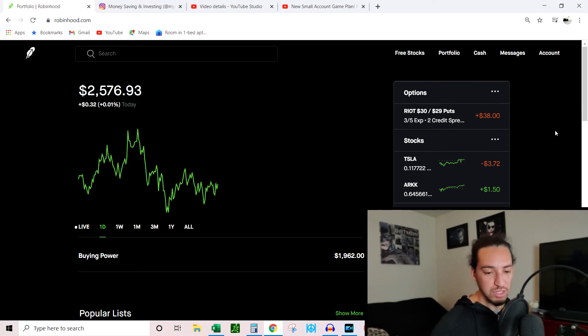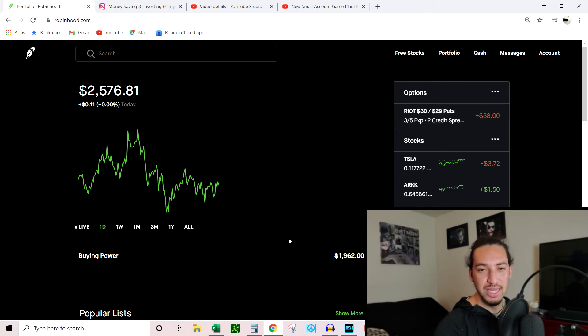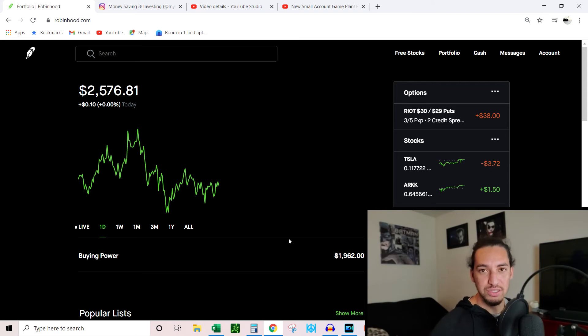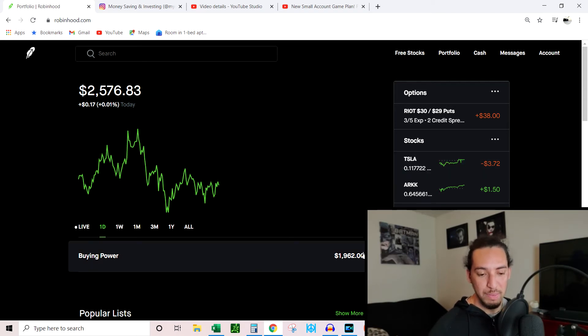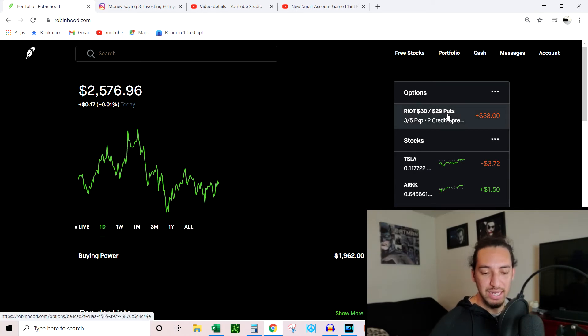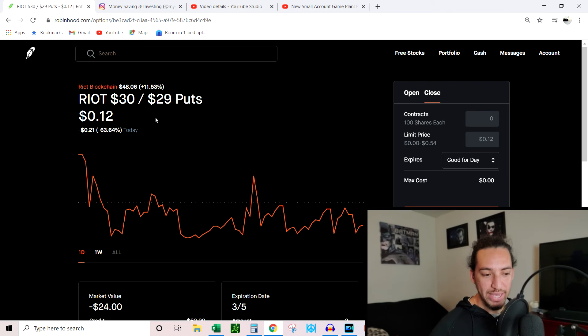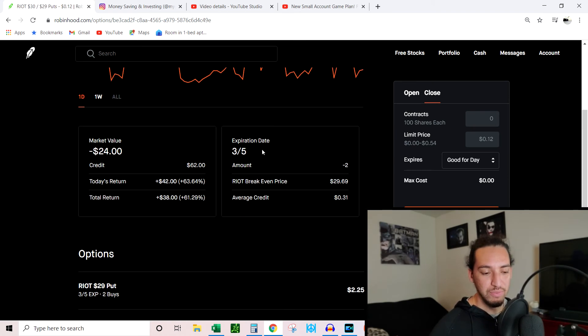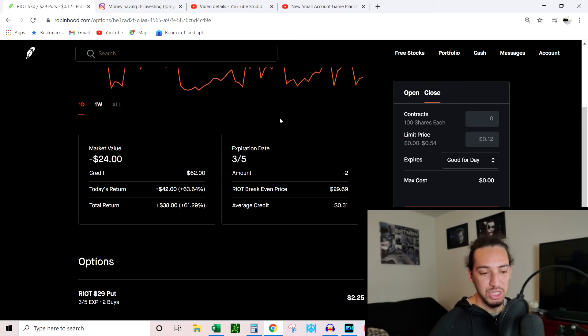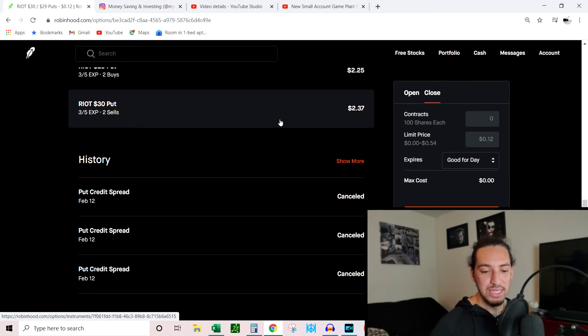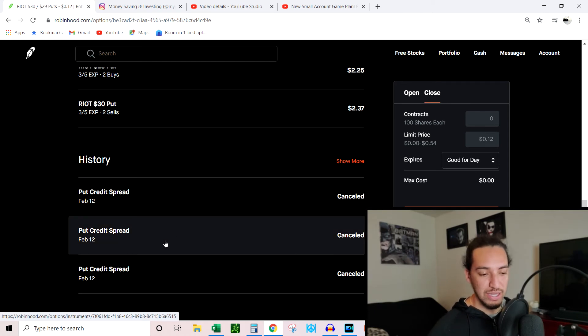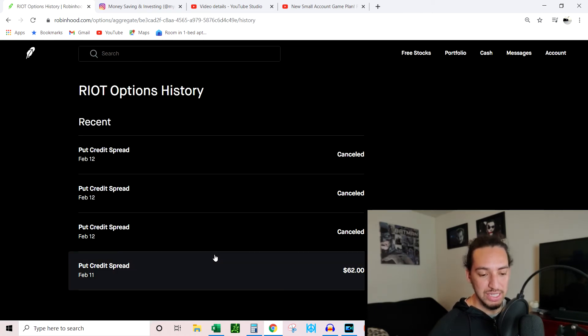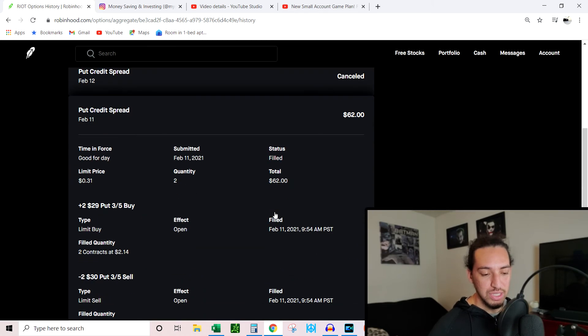With all that being said, I'm starting with the $2,100 that I originally started with and using all of that for options. And then $200 a month is going to be separate. That's why my buying power is $1,962, and I'm going to tell you why it's that and not $2,100. So I'm looking at RIOT right here, and this basically follows Bitcoin, so I'm double dipping in Bitcoin as well. Basically what I did was a credit spread where I agreed to buy shares at a certain price and then agreed to sell the shares at a certain price at the same time.